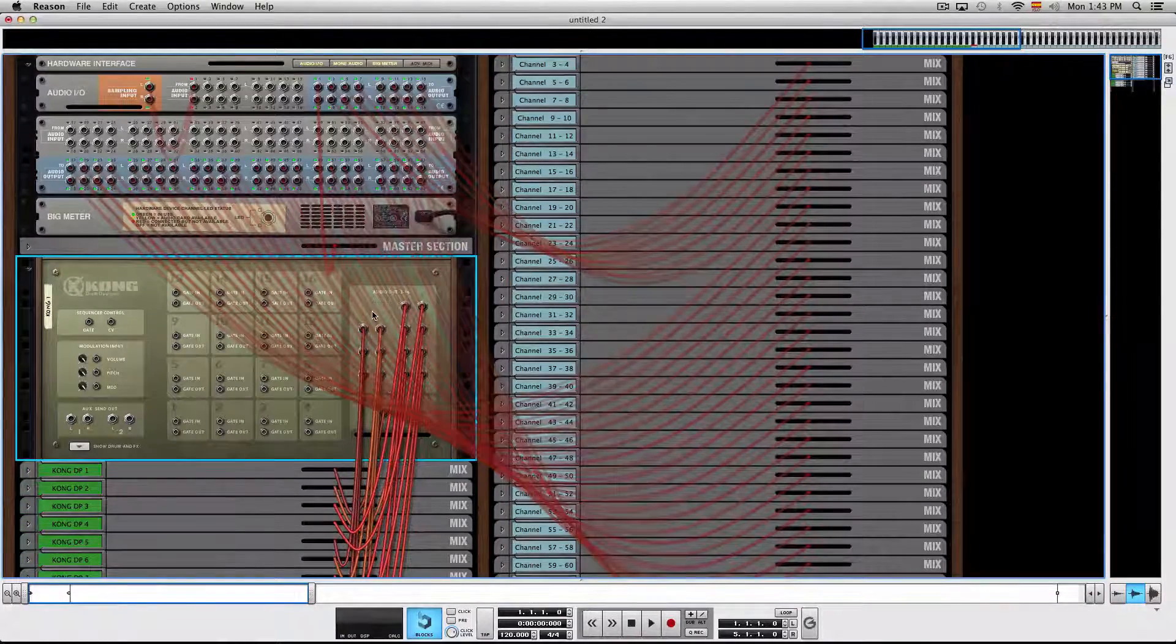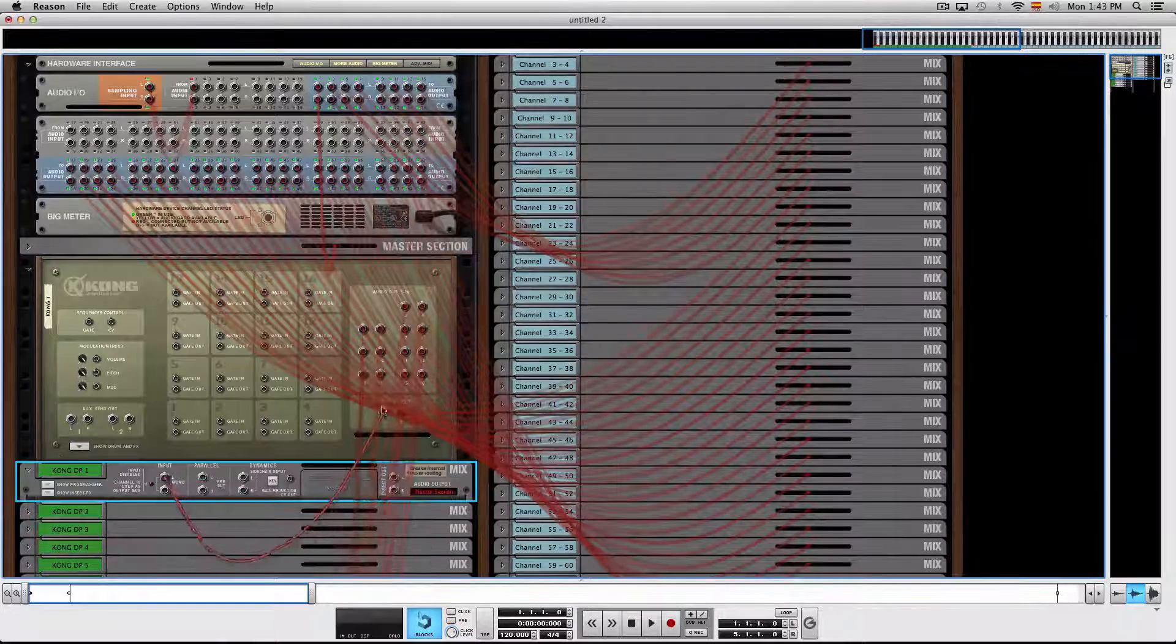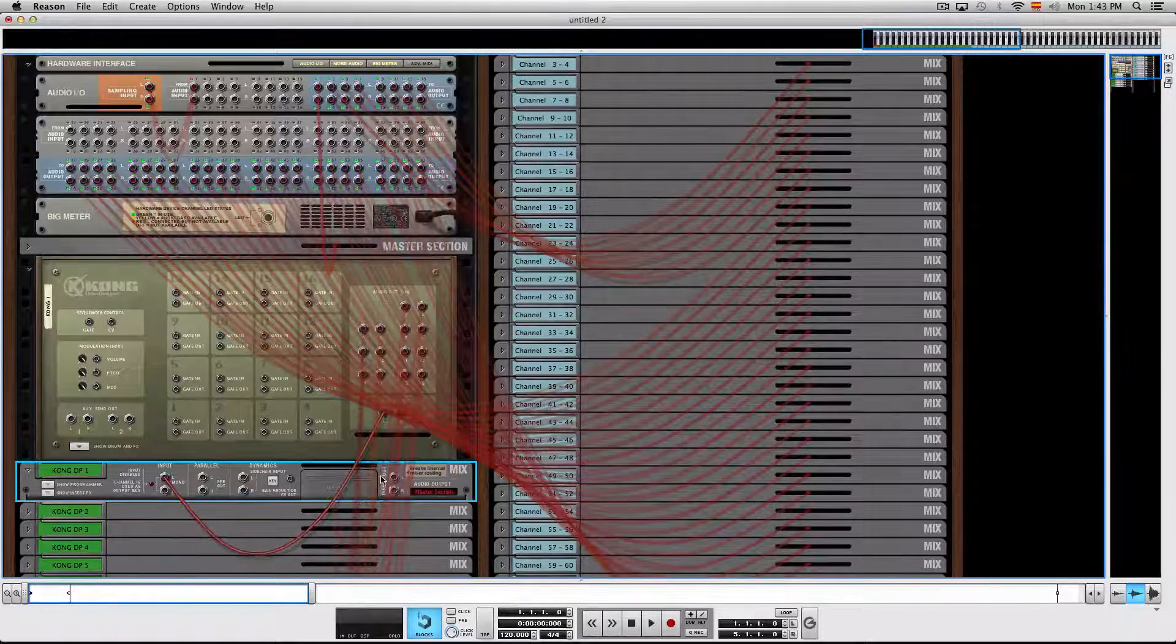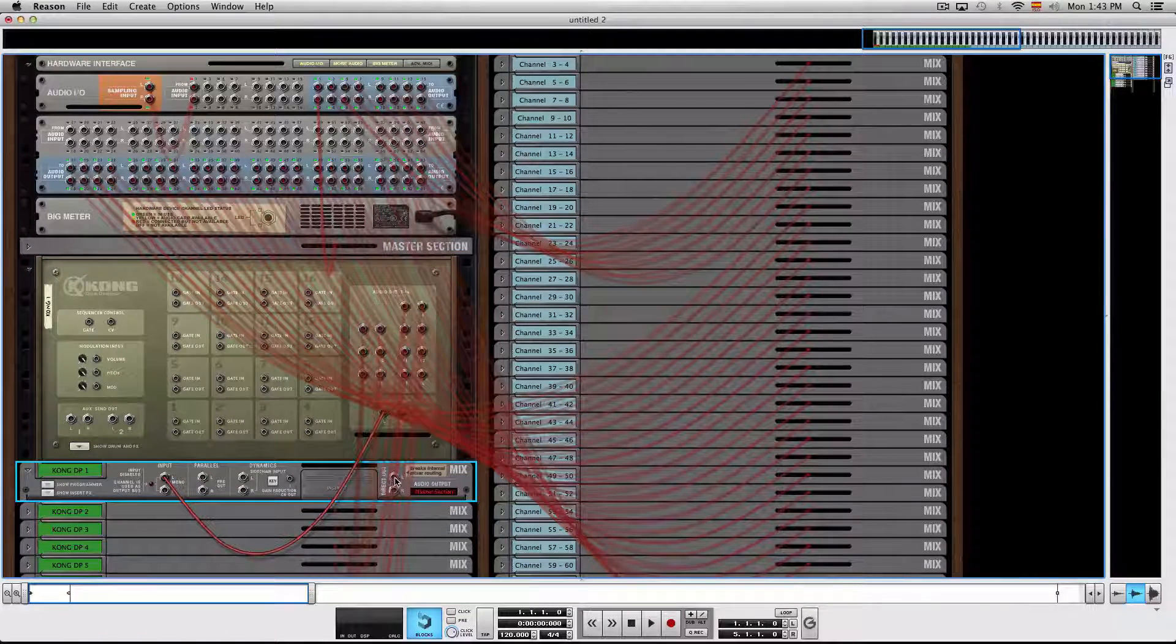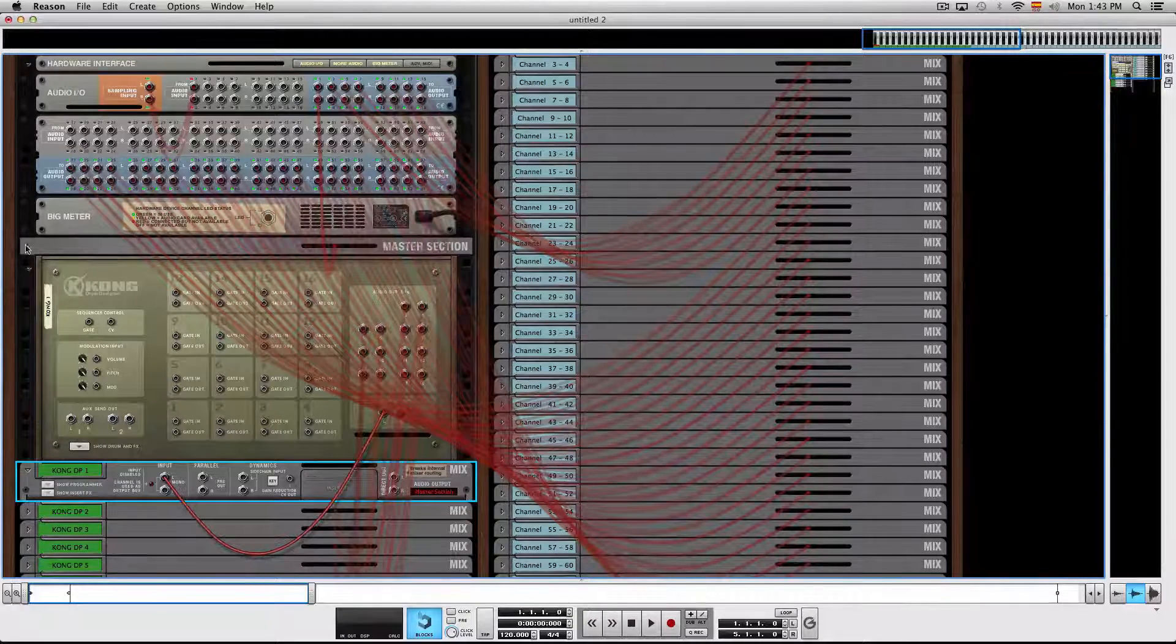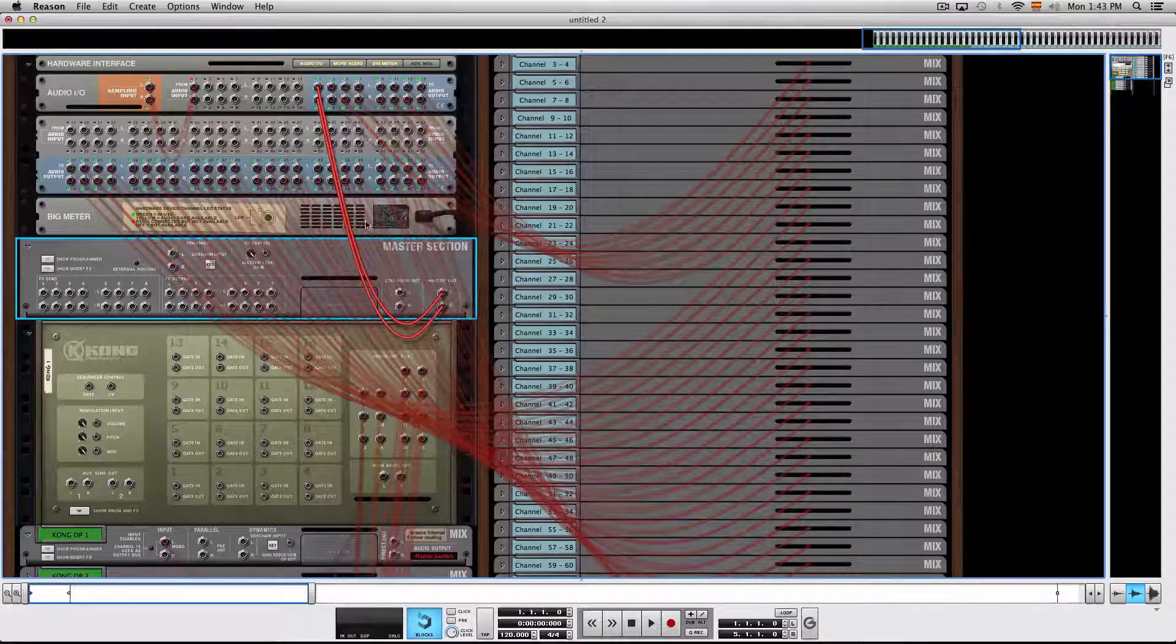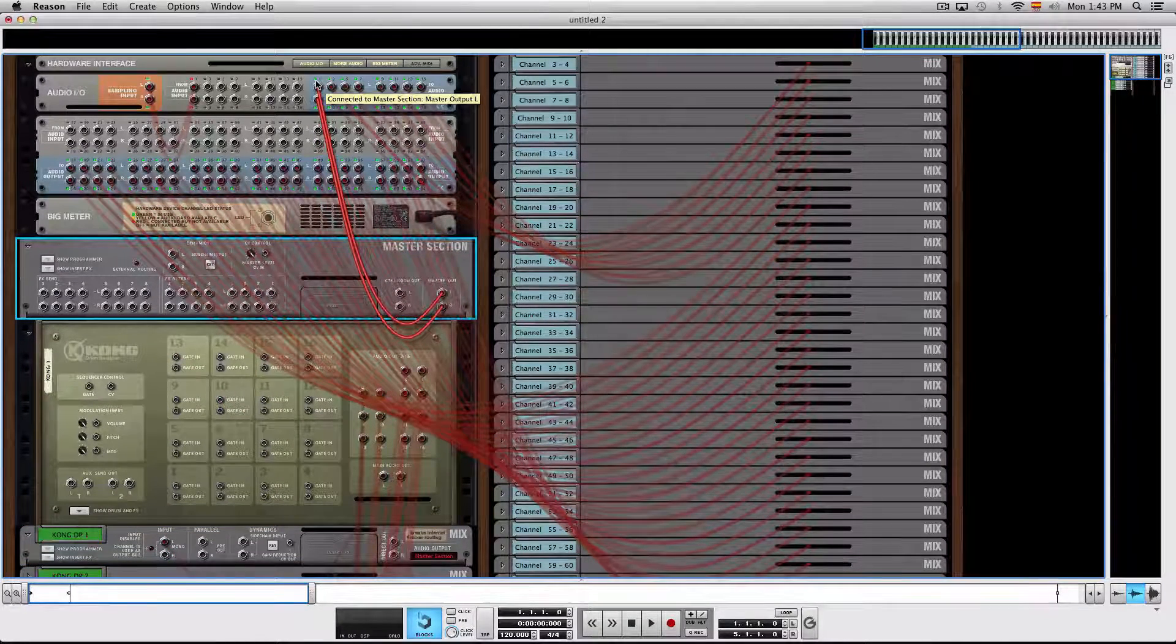And the way I did this is I just wired each pad and it doesn't go to a direct output, it just goes through the master section and from the master section to audio outputs 1 and 2.